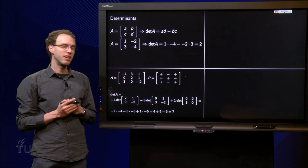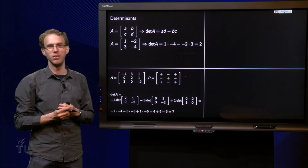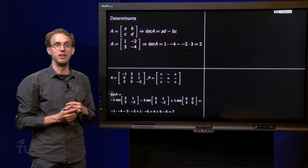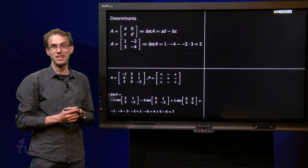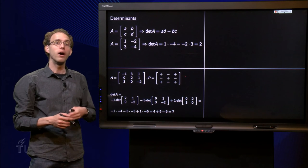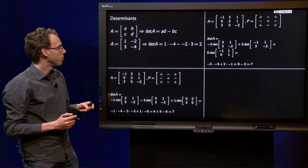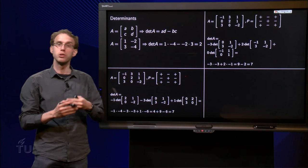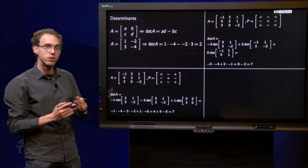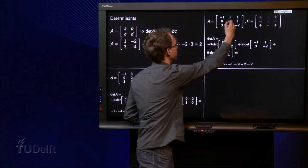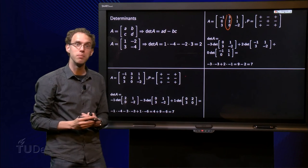Now you may think: why is the first row so special? Is the first row more special than the first column, or more special than the second or third row? Well, in computing determinants, not really. We used the first row here to compute the determinant of A, but we can also use, say, the second column. Let's use the second column instead and try the same trick.